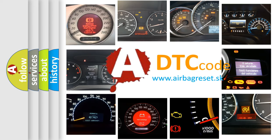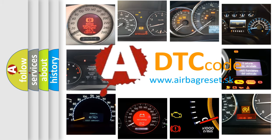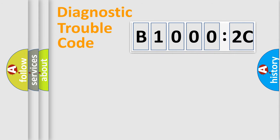What does B10002C mean, or how to correct this fault? Today we will find answers to these questions together. Let's do this.